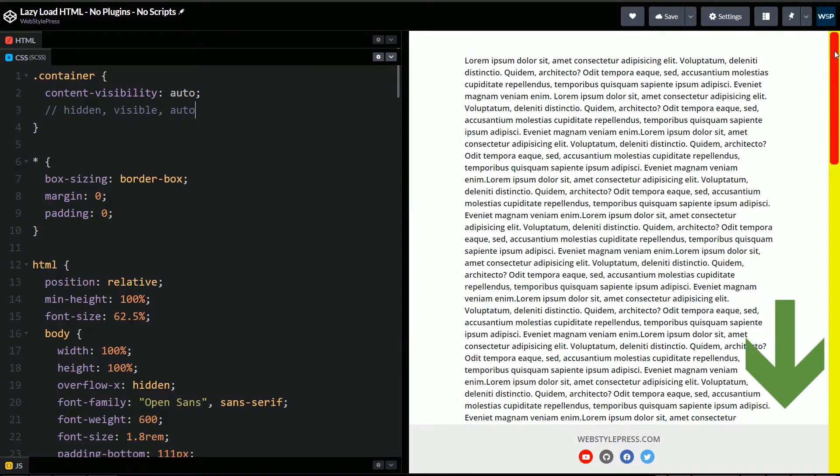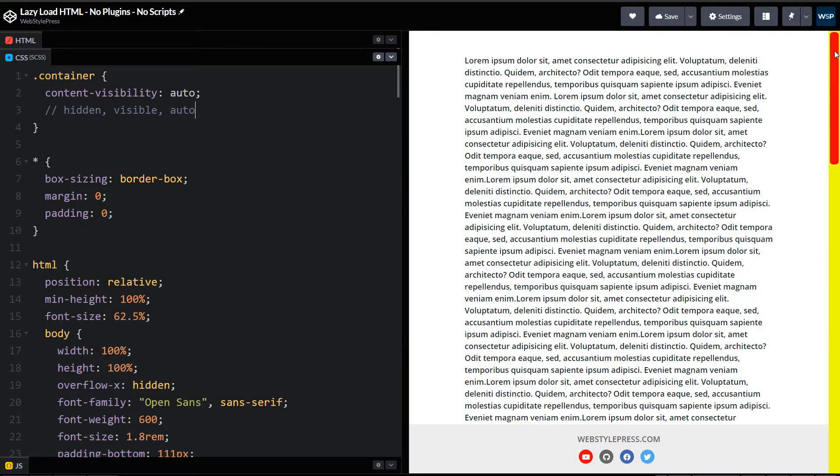That means some content that is not visible is being skipped by the browser. When it becomes visible, it is rendered at screen. You can use this new CSS property to skip any part of your site until it becomes visible.